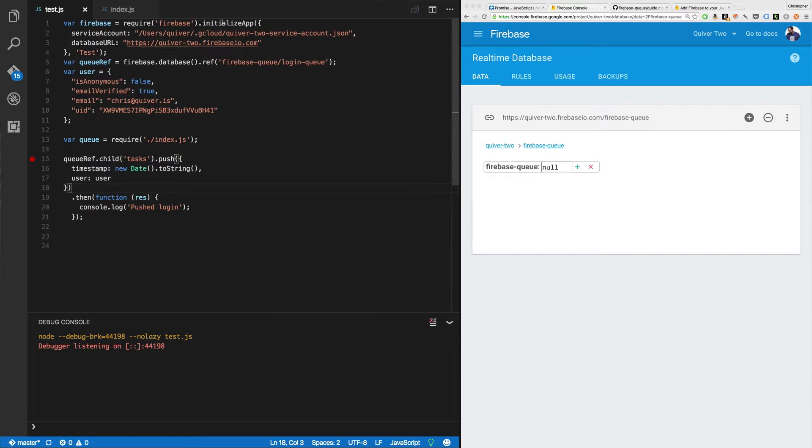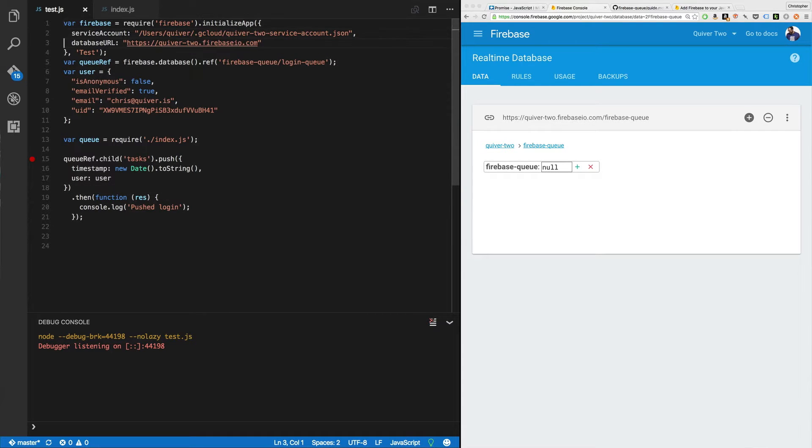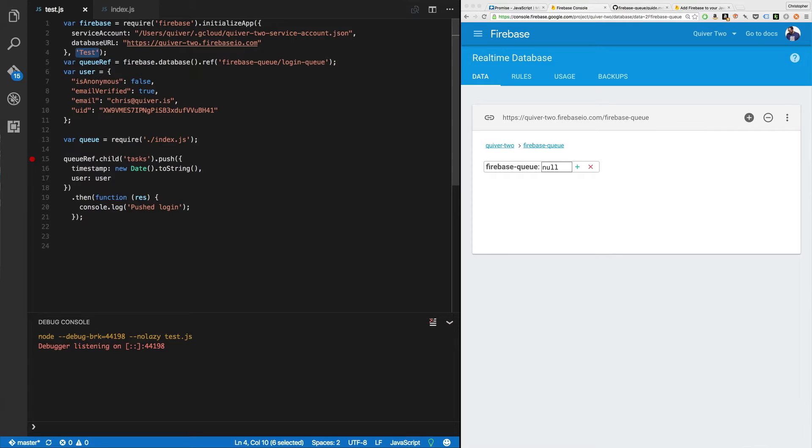I've installed Firebase. I've initialized Firebase. Pretty straightforward. We've covered that before. This time I'm actually going to give this app a name. We're going to call it test. Because we're going to have two apps running at the same time, we don't want them to collide. We can't use the default app name for both. So we're going to call this app test, this Firebase app.